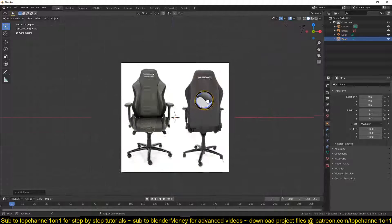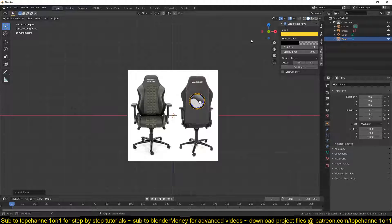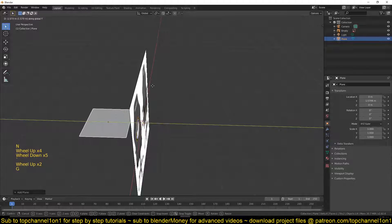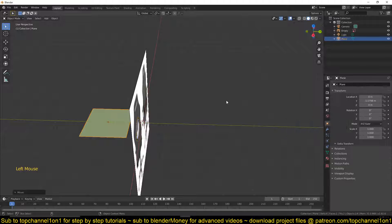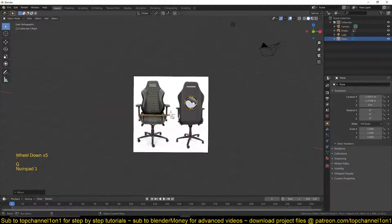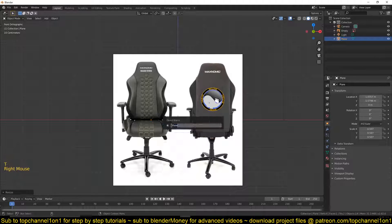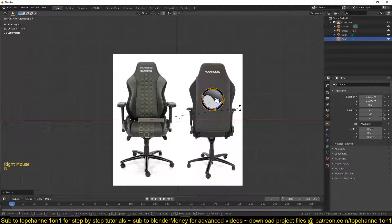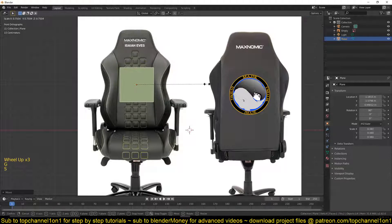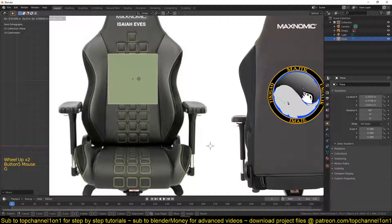Let's start by making the back support. I'll add a plane. Let me turn on my screen keys — for some reason they keep turning off. I'll also turn on random colors and cavities so that we have a beautiful viewport shading. Now let me rotate this on the X axis by 90 degrees and scale it down.